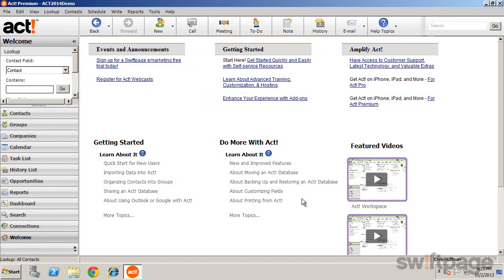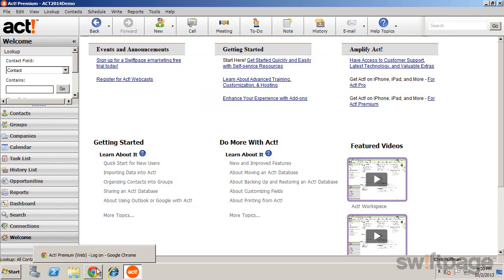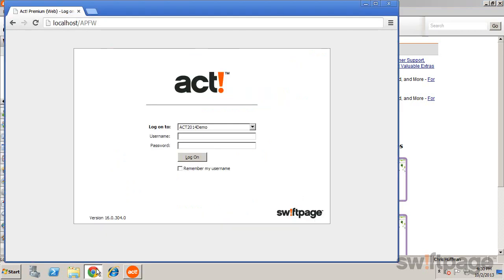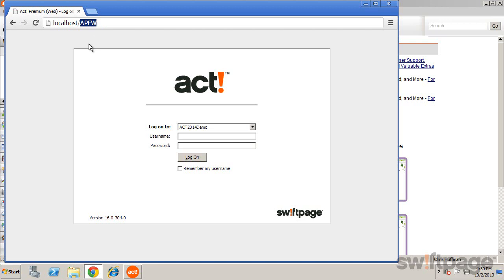You're ready to access ACT via the web or your mobile device. You can open a browser on your desktop and navigate to the web address provided by your local administrator. Note the default virtual directory on our server is APFW, just as we saw in the Website Administration dialog box. When the login page appears, simply log in to begin using ACT.